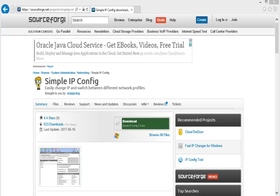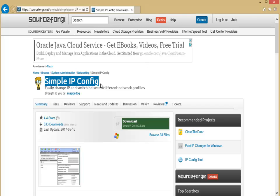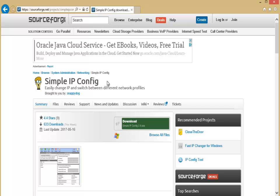So this one's called Simple IP Config. I've just come across this a few days ago, so this is very recent for me. It's on SourceForge and it literally lets you create little network profiles so you can change your IP settings. If you need a static IP for something like configuring equipment, or you're on a network where you need a special IP within a certain range to do things, there you go.